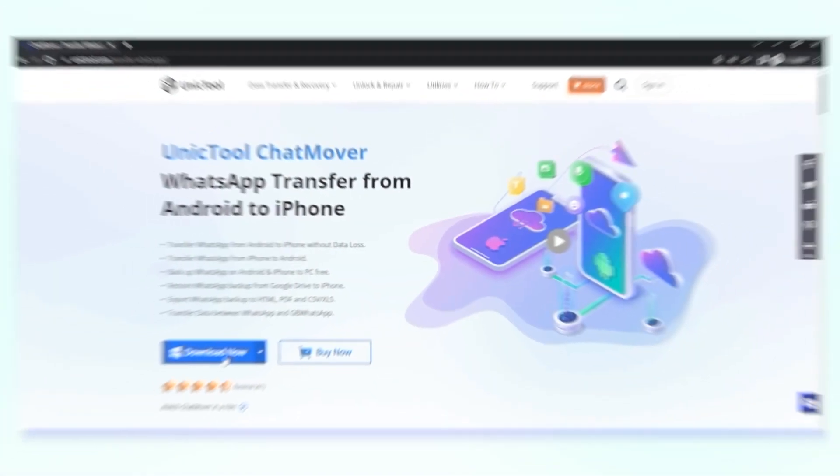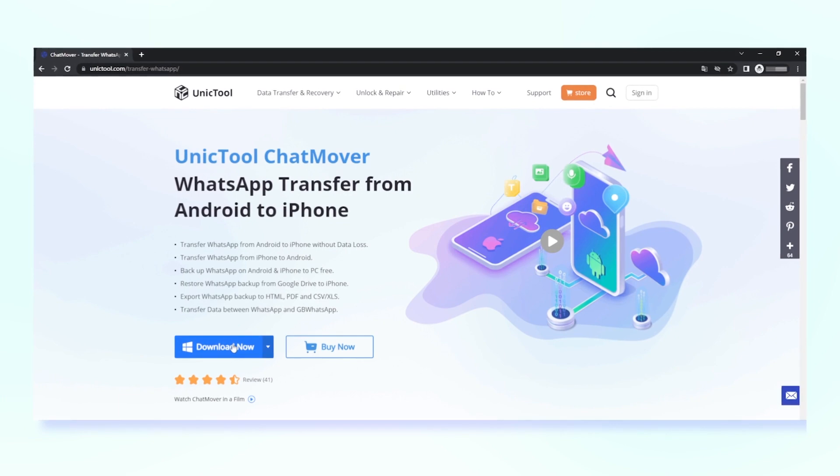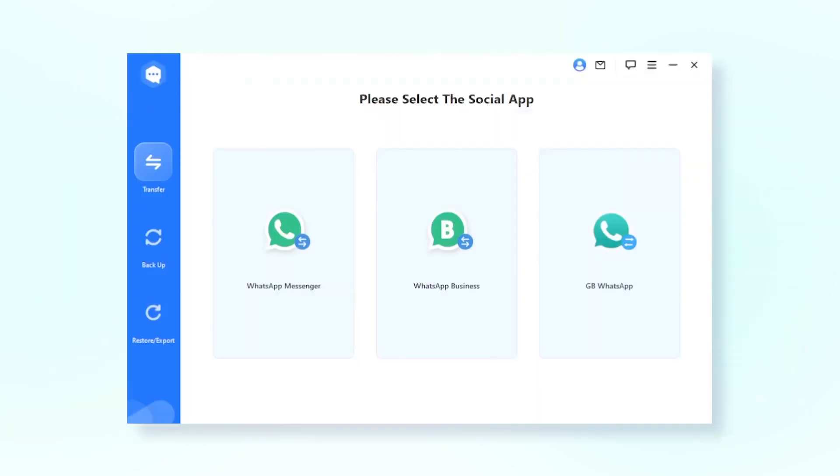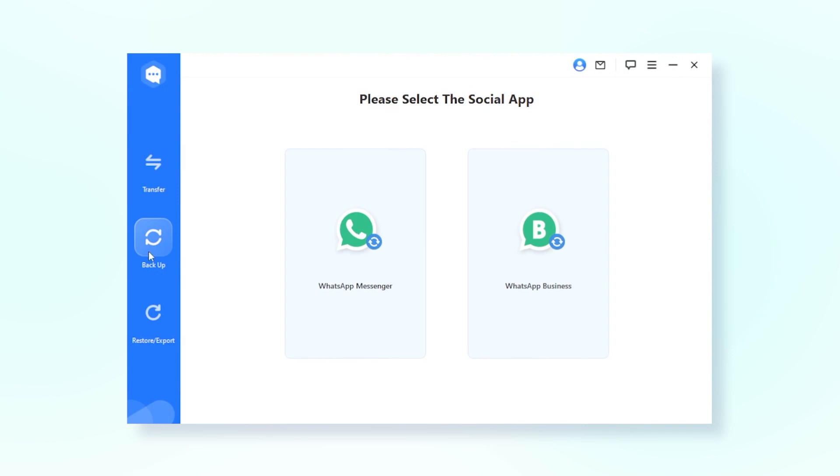Step one: Download and install the Chat Mover on PC. Link in the description. Step two: Hit the backup, then pick your account type.